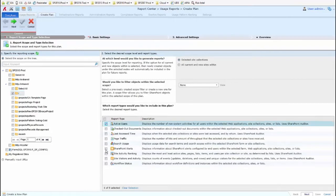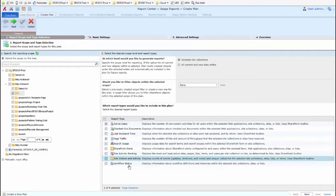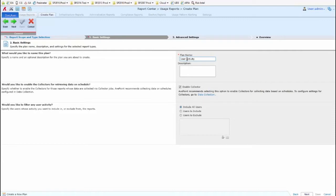In this case, I'll select some things around User Activity, and then we click Next. On the next screen, we give it a name, and an optional description if necessary, and I'm going to include all of my users. Next.